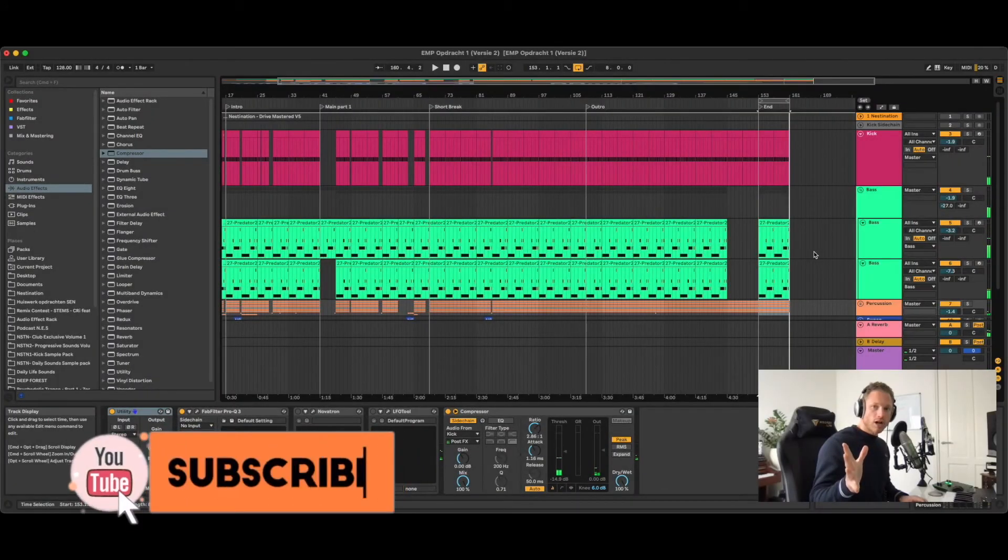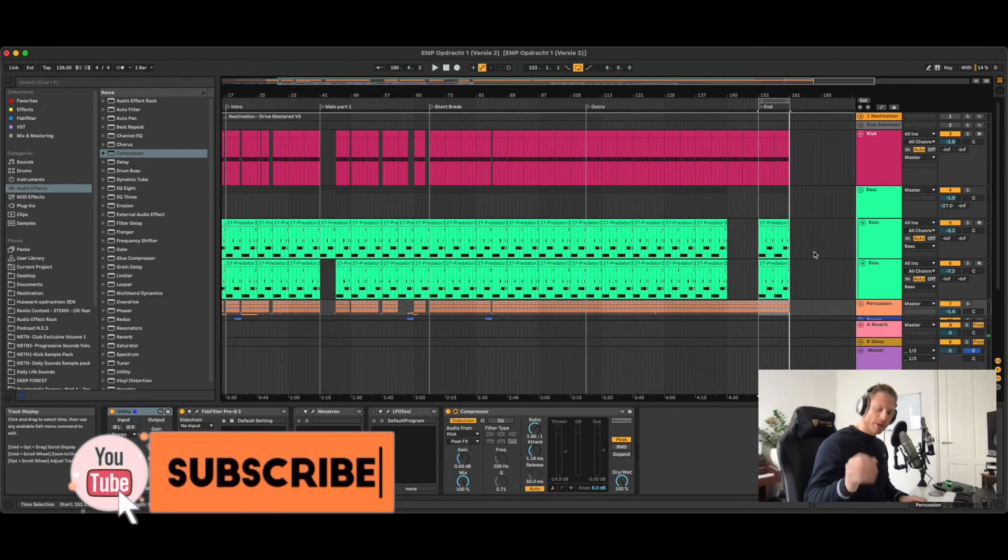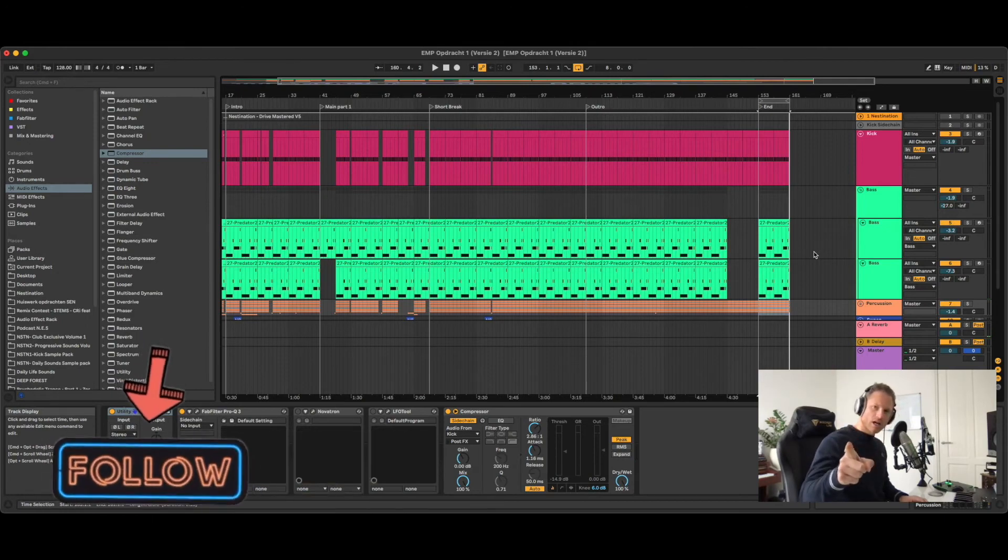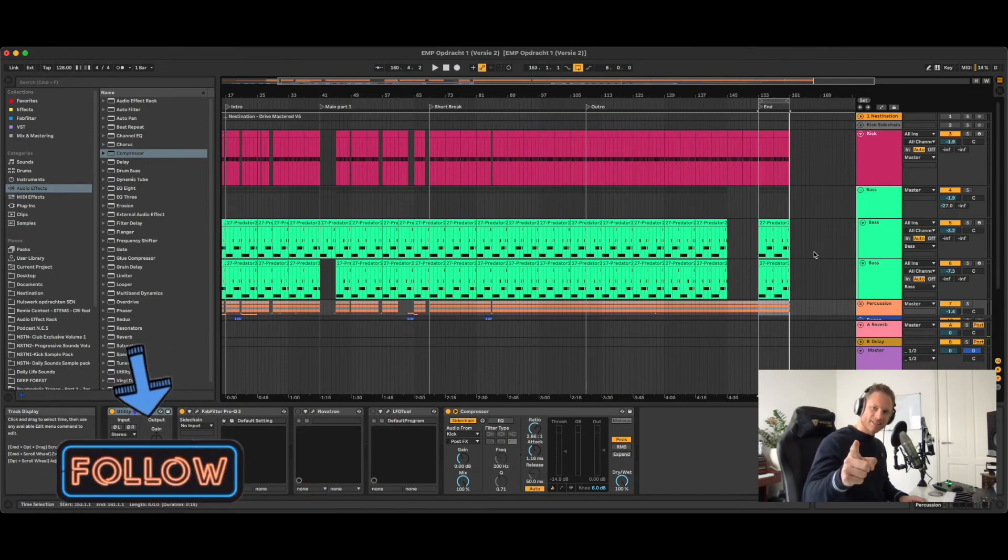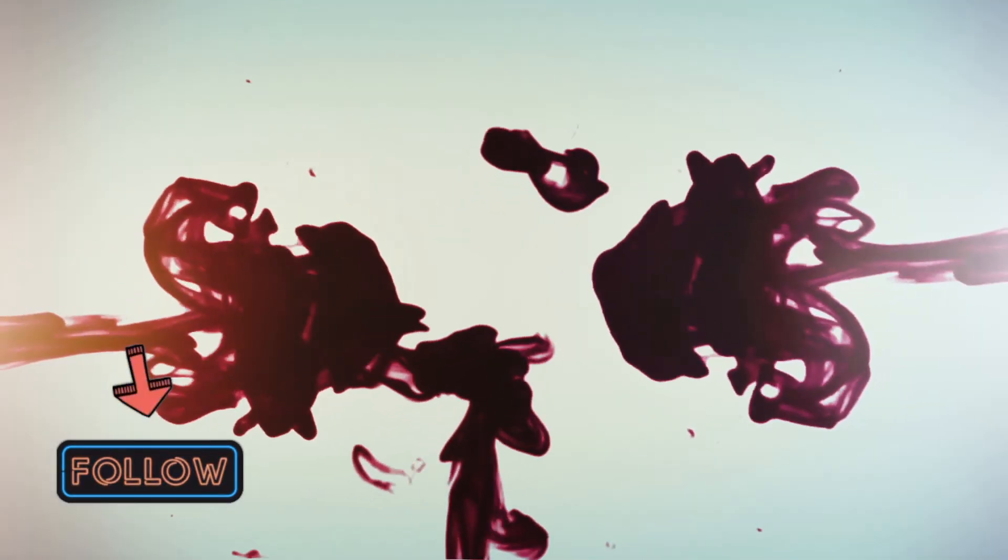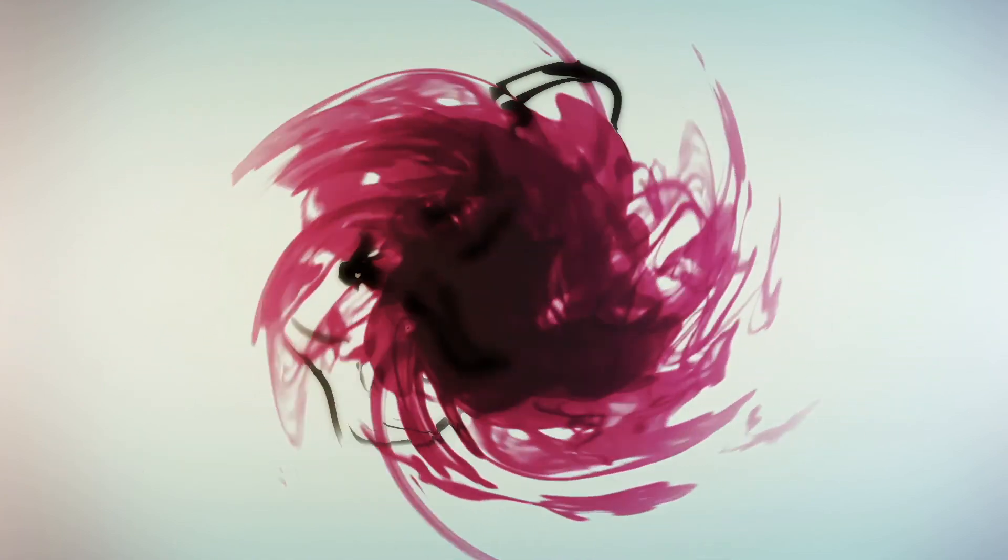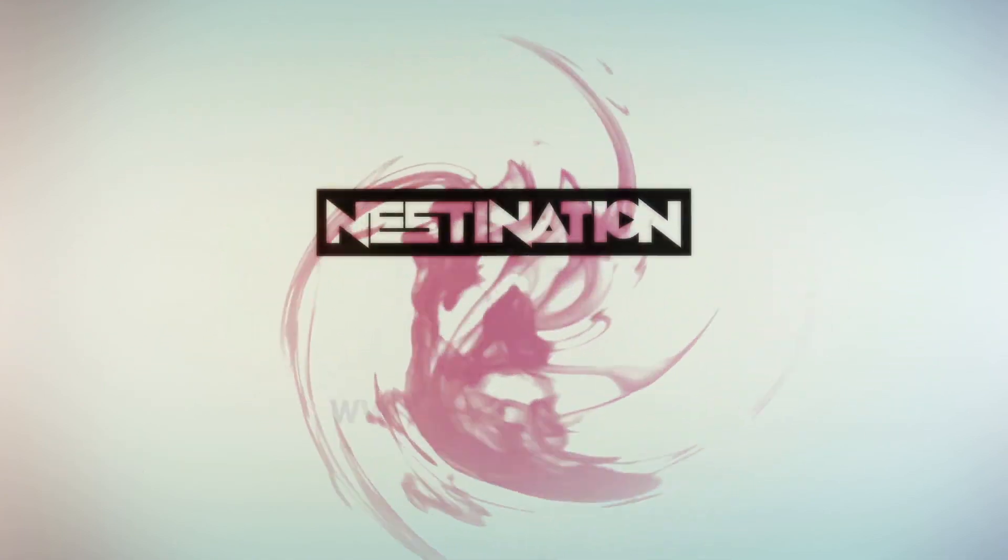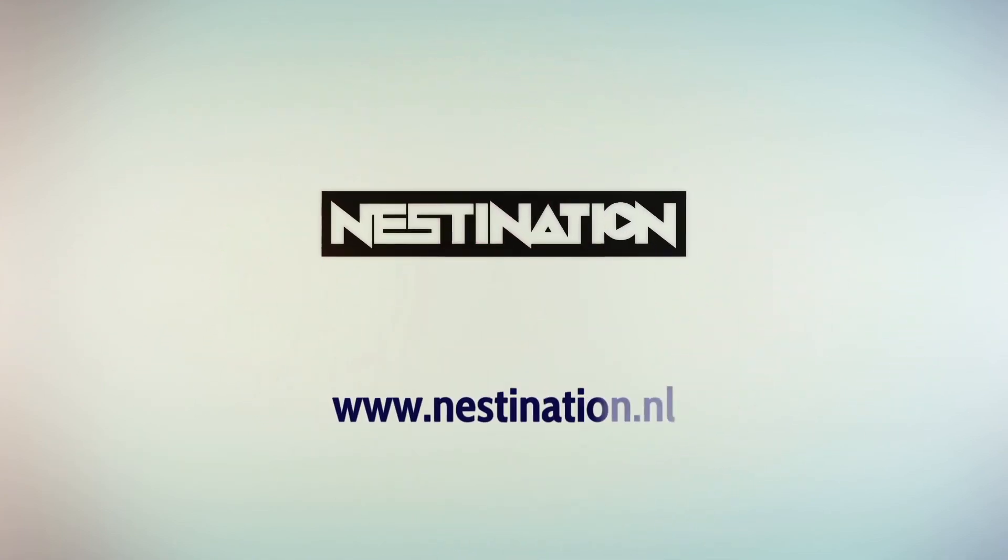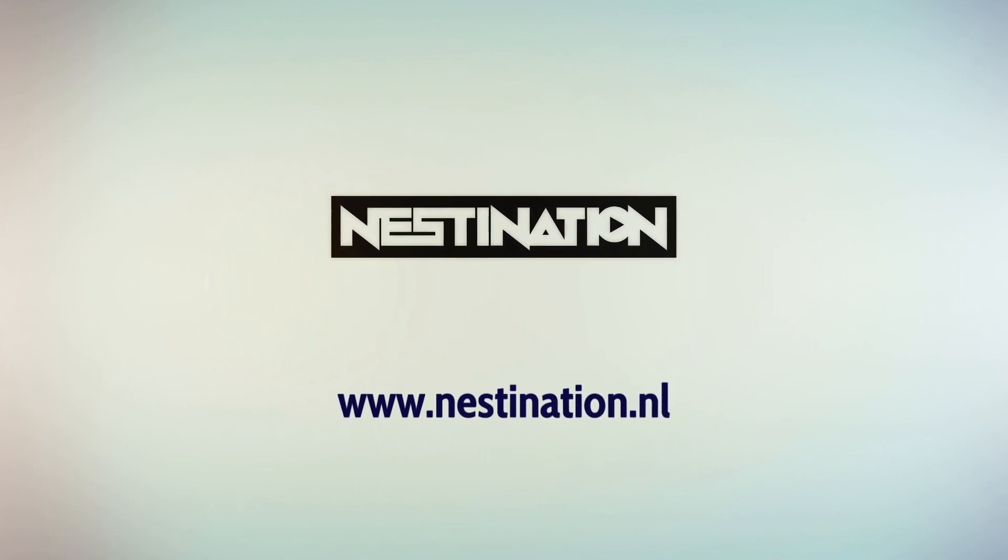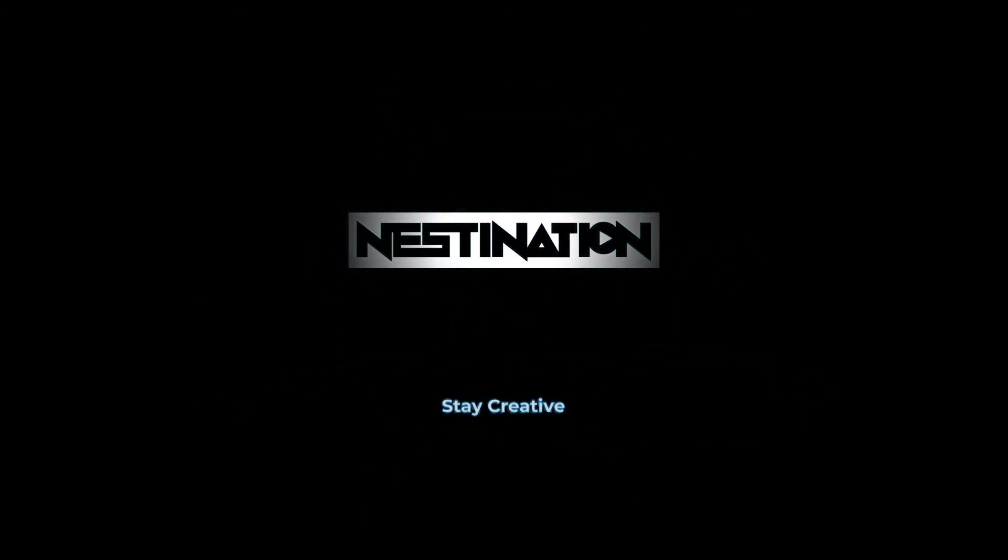So this is how you create a cool pumping bass line. Good luck and see you next time. Stay creative.